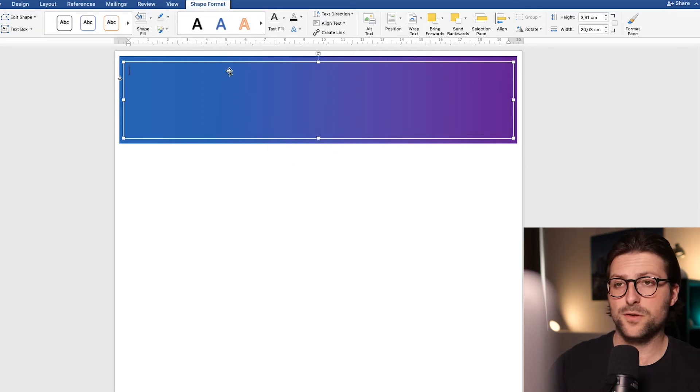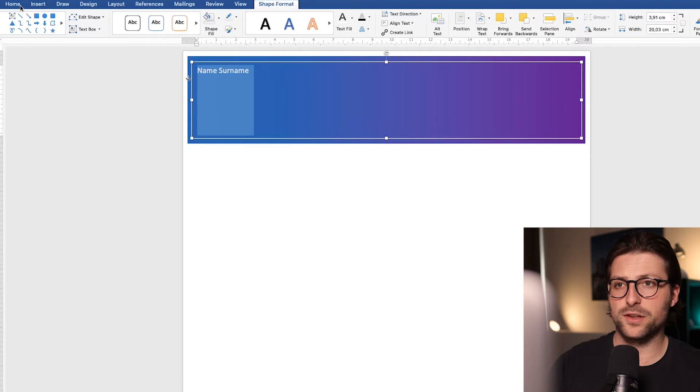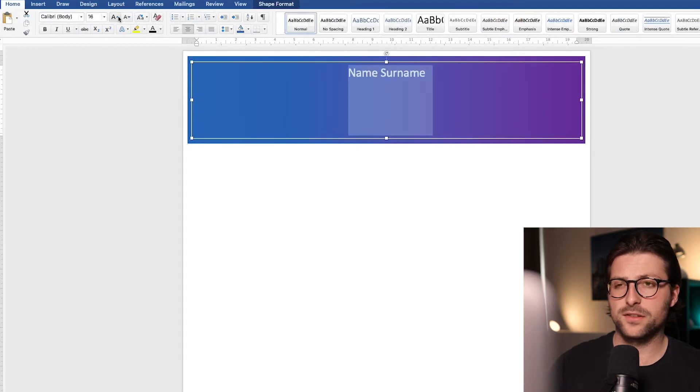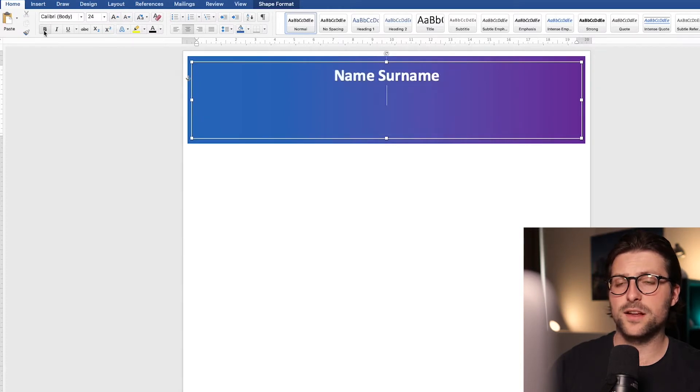After that you first need to enter your name and surname. Go to the home tab to center it and increase the font size to let's say 24. Bold highlight it to make it stand out a bit more.